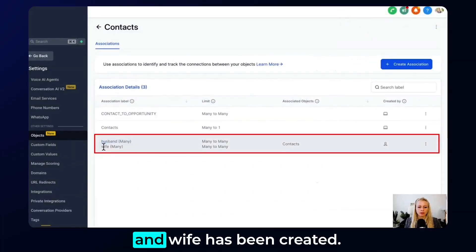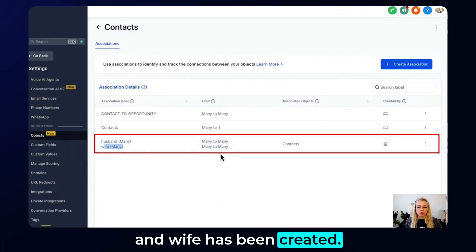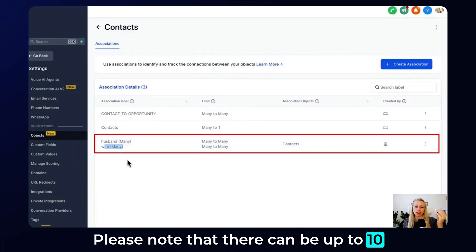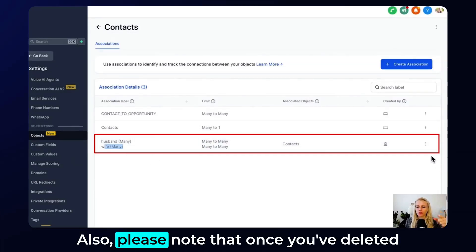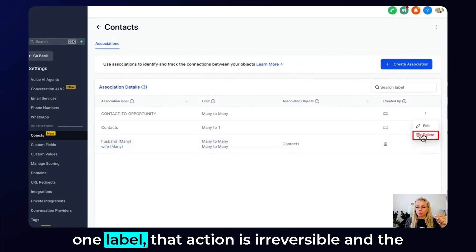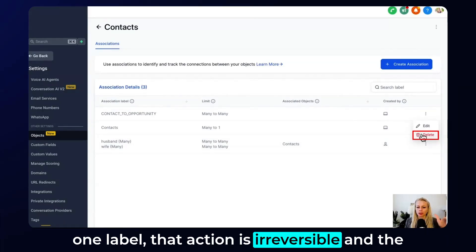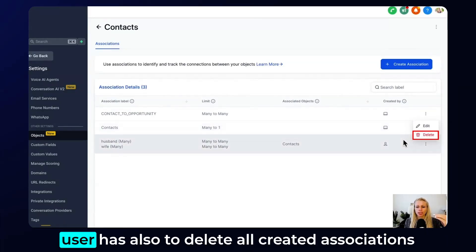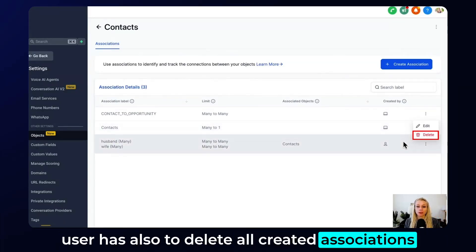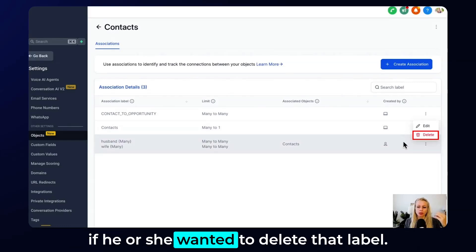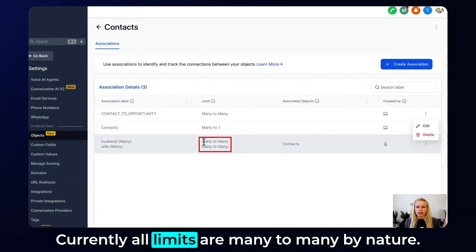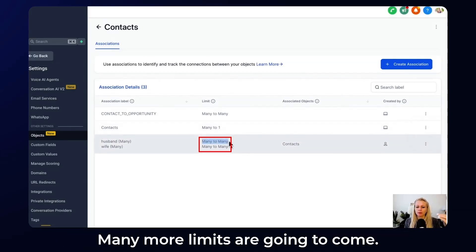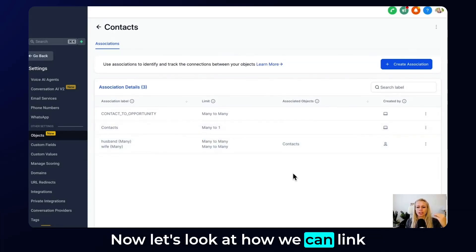Here you can see 'husband and wife' has been created. Please note that there can be up to 10 association labels between two contacts. Also note that once you've deleted a label, that action is irreversible, and the user must delete all created associations before deleting the label. Currently all limits are many-to-many by nature, and more limit types are coming in the future.